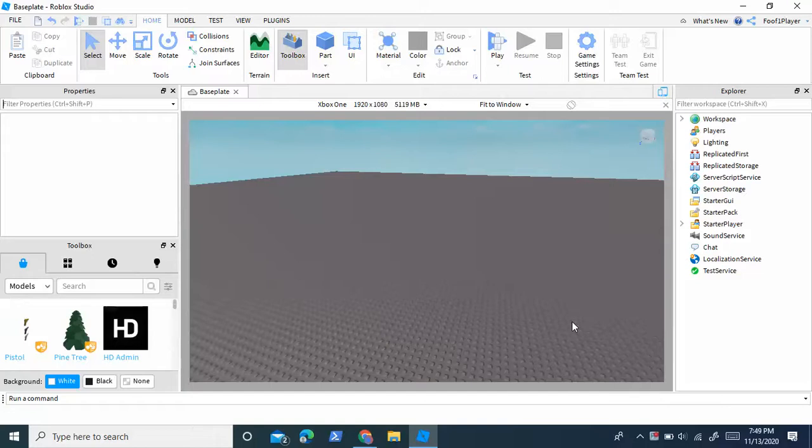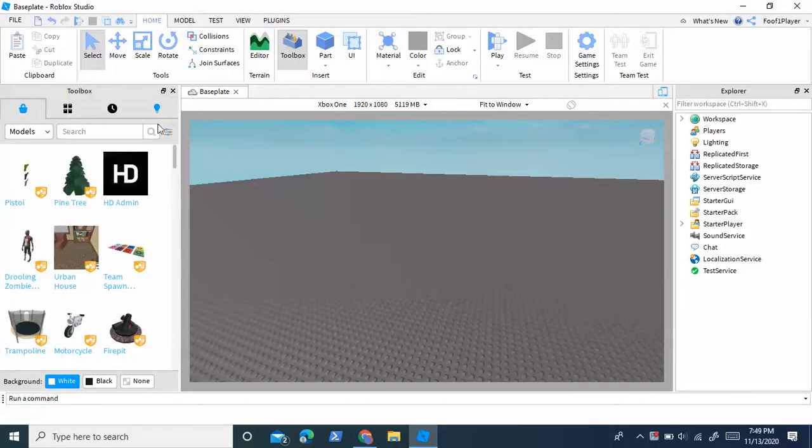Hey guys, ScopeScripter here. Today I'm going to show you how to make a radio in Roblox Studio with GUIs.